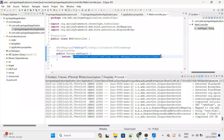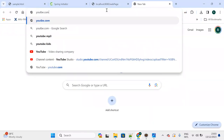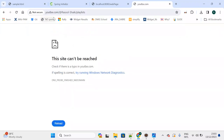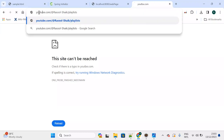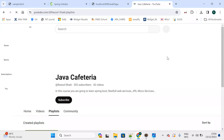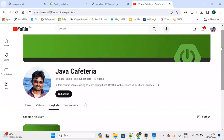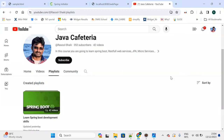For those watching for the first time, you can subscribe to the channel to learn Spring Boot, Angular JS, RESTful web services, unit testing, Spring Security, and more. Go to youtube.com/addirate to find the Java Cafeteria channel. Thank you so much, I'll catch you in the next lecture.